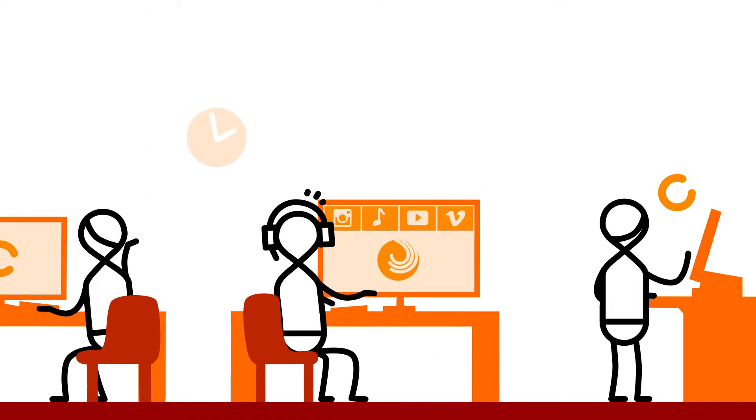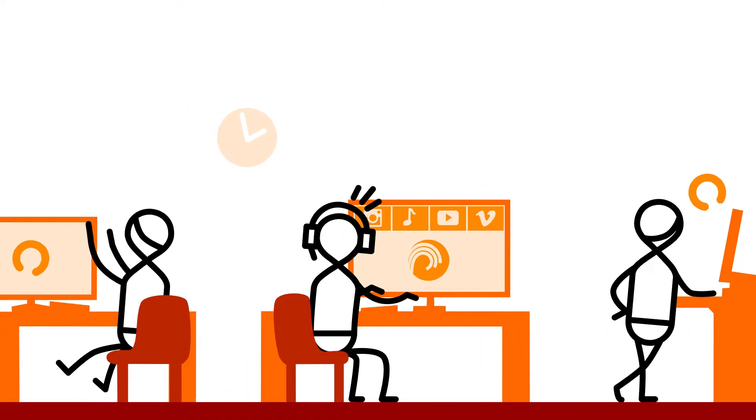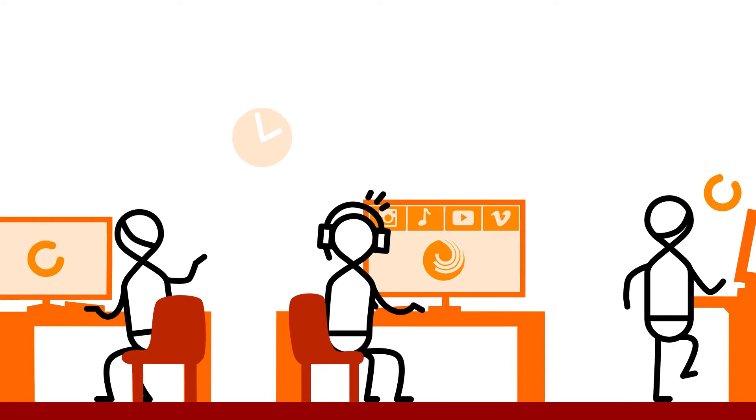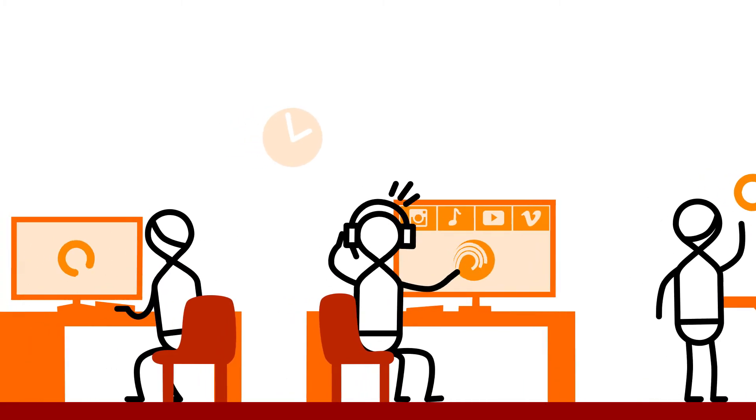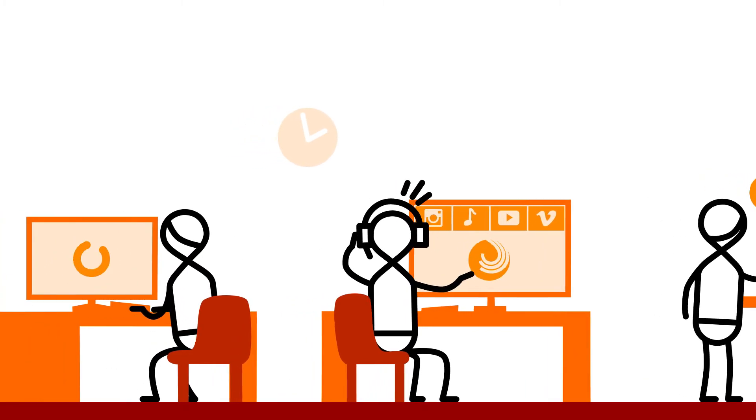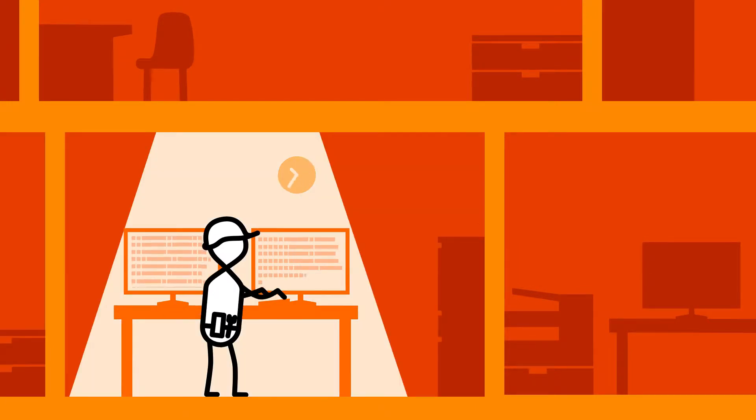Another employee consumes company bandwidth with unauthorized network use. Do you know who it is? Aren't you tired of spending your valuable time monitoring and tracking down network security issues?